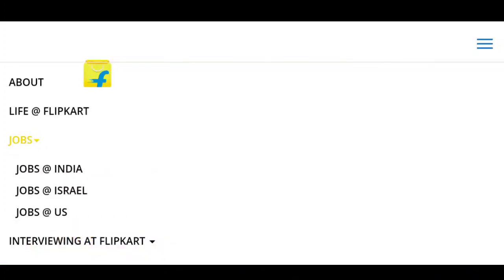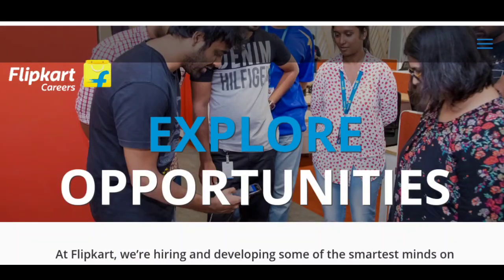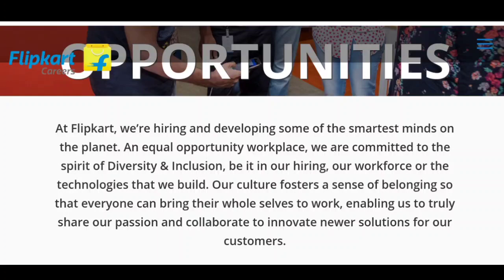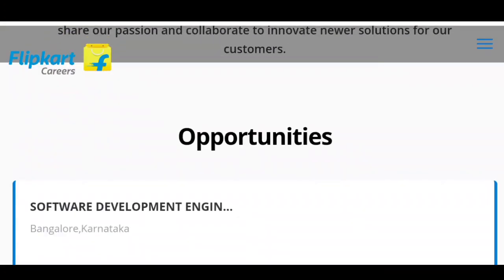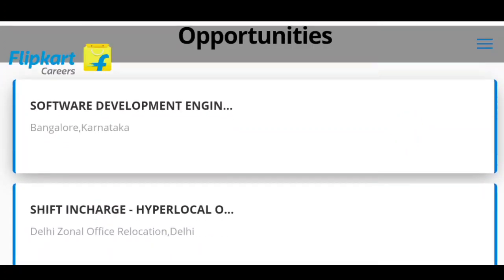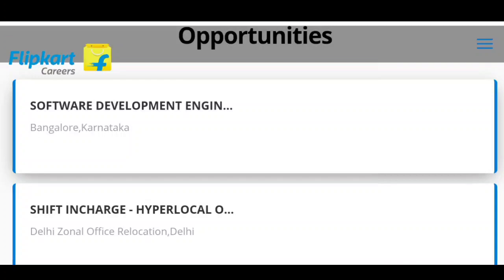Click on jobs. Explore the listings. We have a previous video. You can see part-time and student programs. There is software development engineering in Bangalore. There is customer support available in Bangalore and Mumbai.